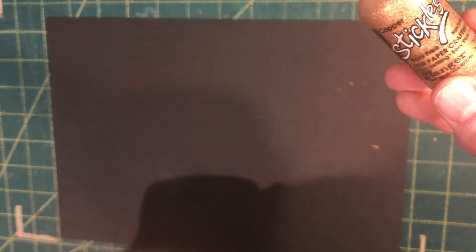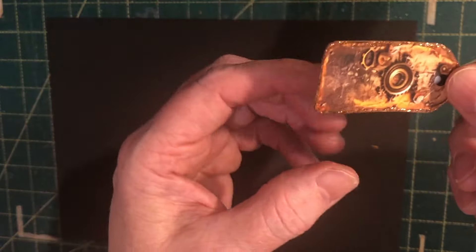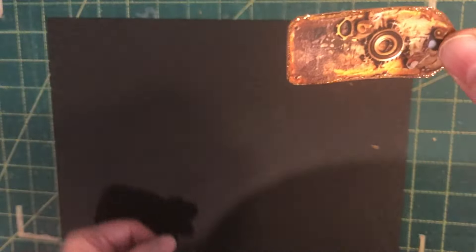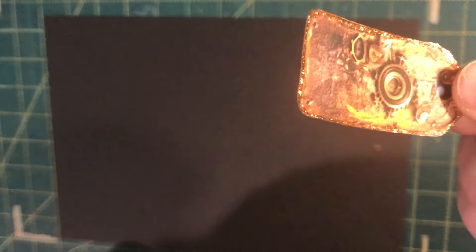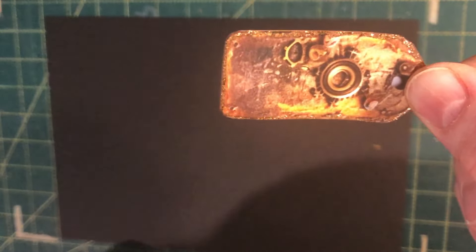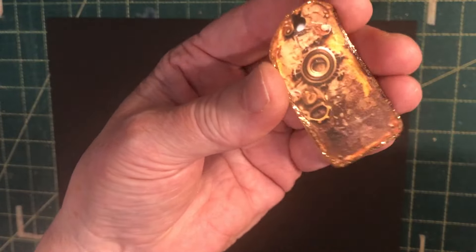This is another product, stickles, and that gives you a really sparkly look. So I've just done it around the edge of this, gives you a really sparkly look.